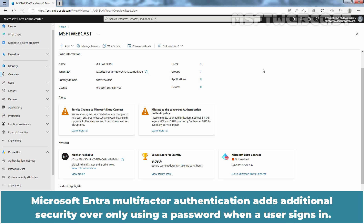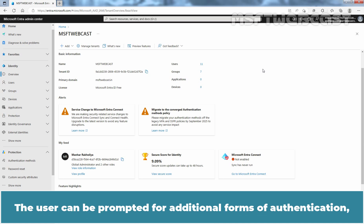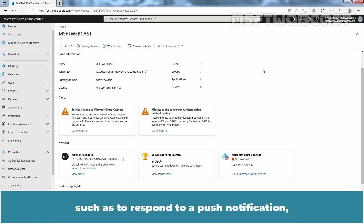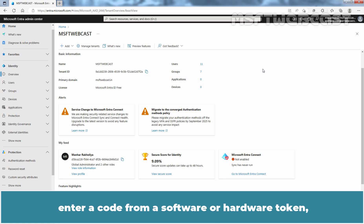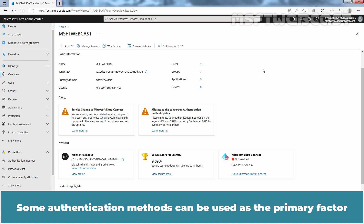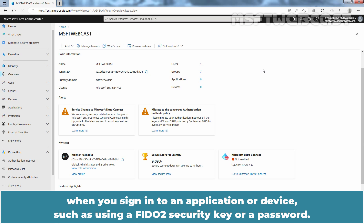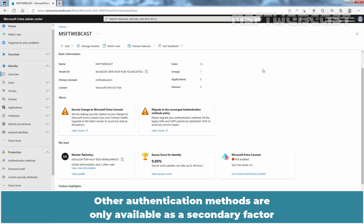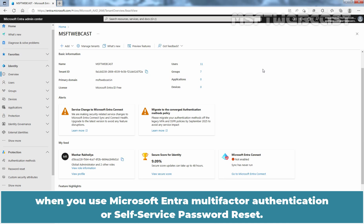Microsoft Entra Multi-Factor Authentication adds additional security over only using a password when a user signs in. The user can be prompted for additional forms of authentication such as responding to a push notification, entering a code from a software or hardware token, or responding to a text message or phone call. Some authentication methods can be used as a primary factor when signing in to an application or device, such as using a FIDO2 security key or a password. Other authentication methods are only available as a secondary factor when you use Microsoft Entra Multi-Factor Authentication or Self-Service Password Reset.